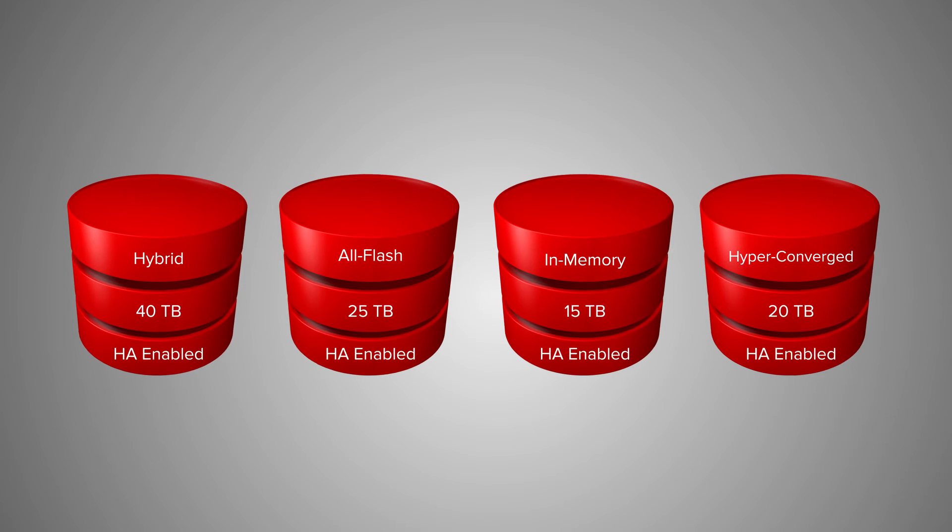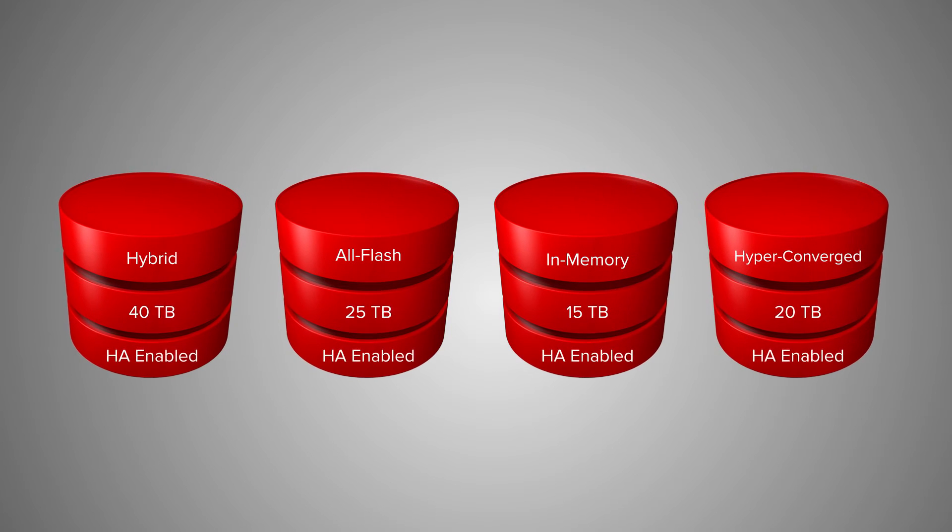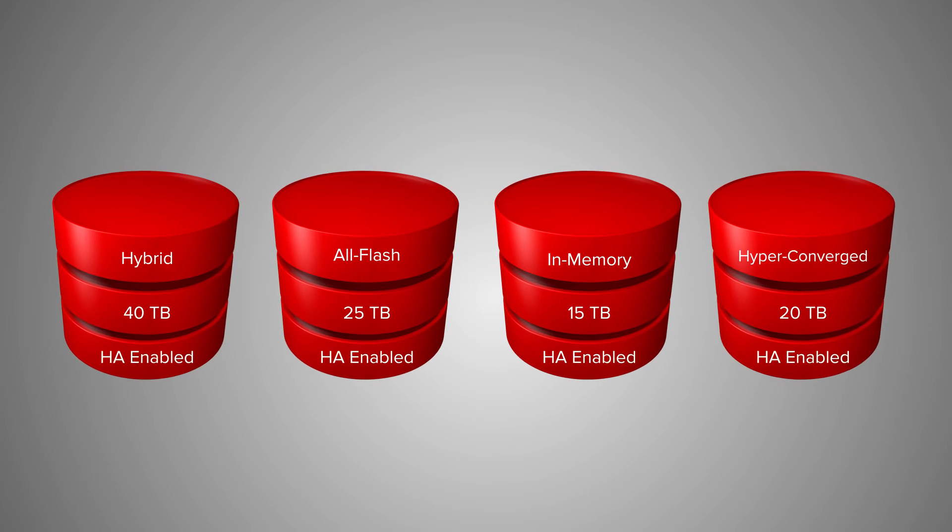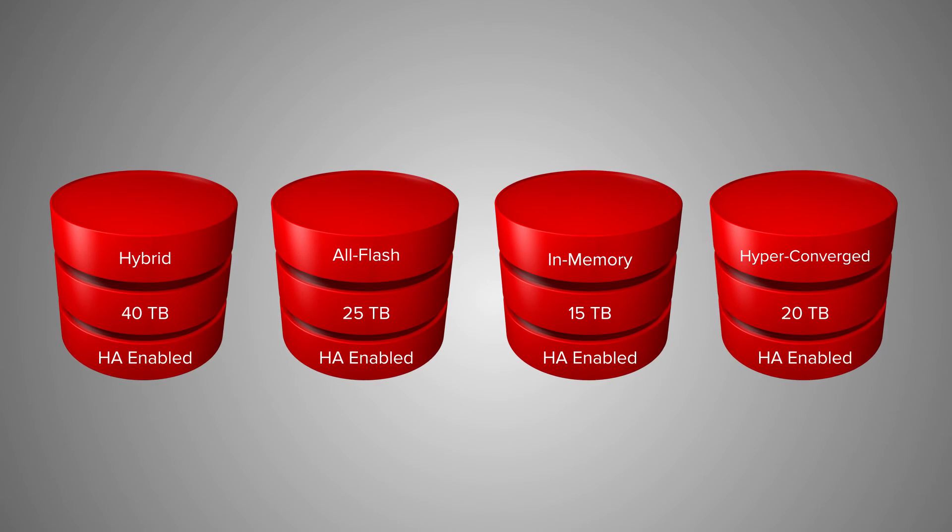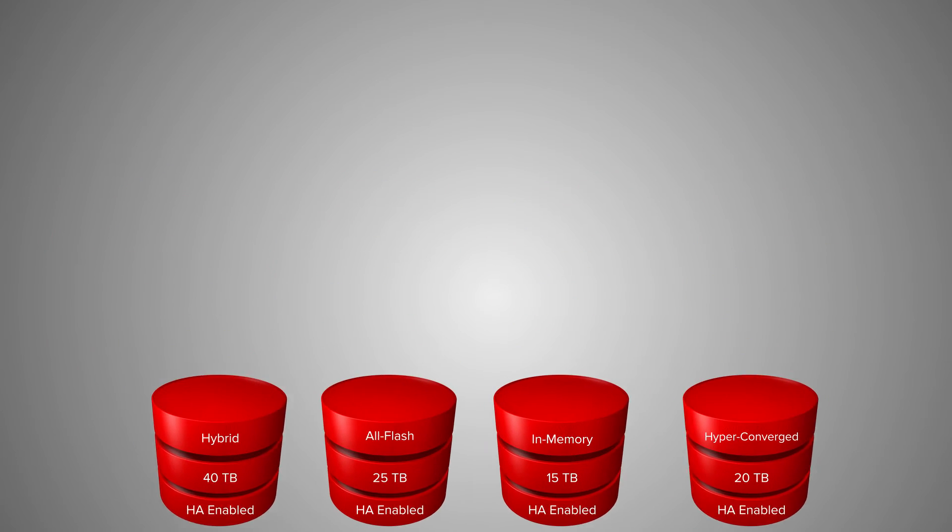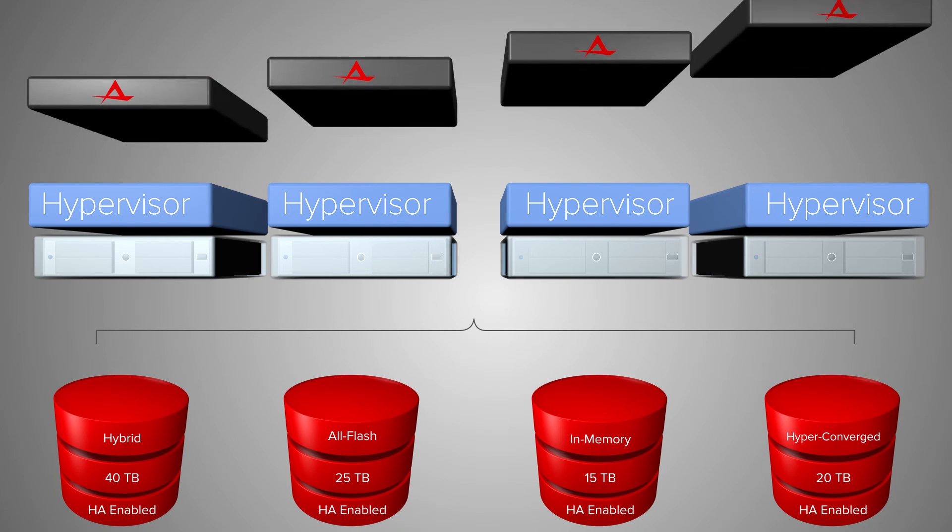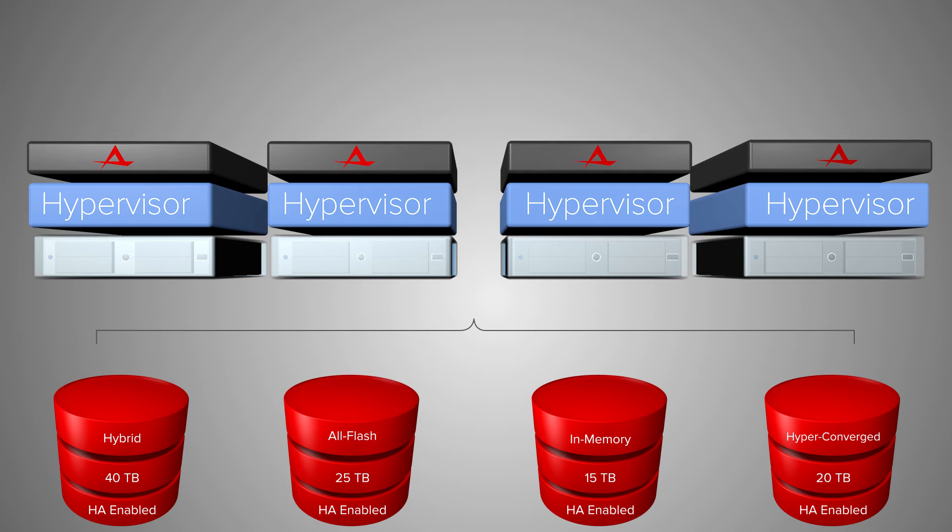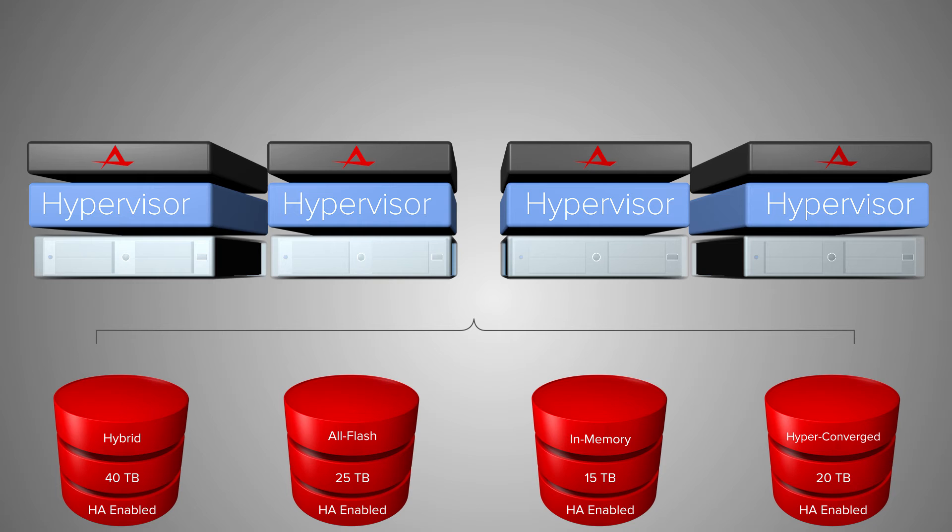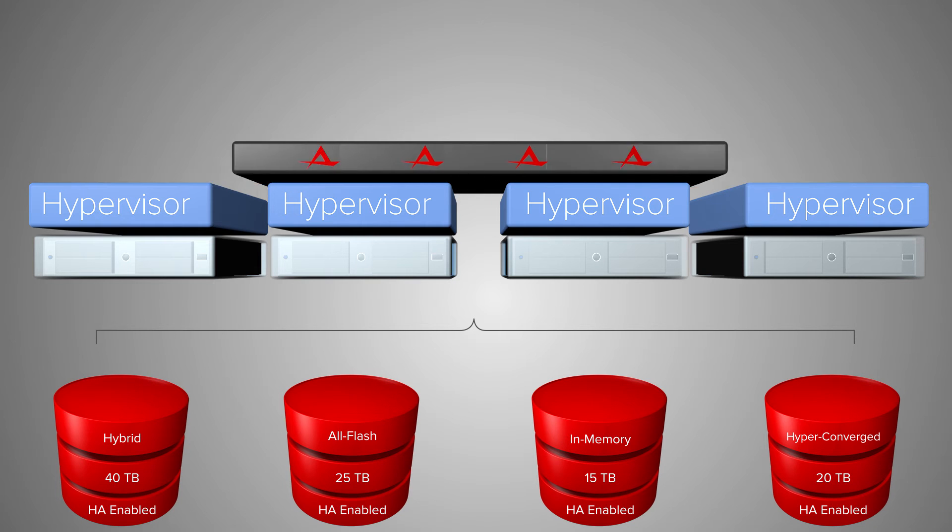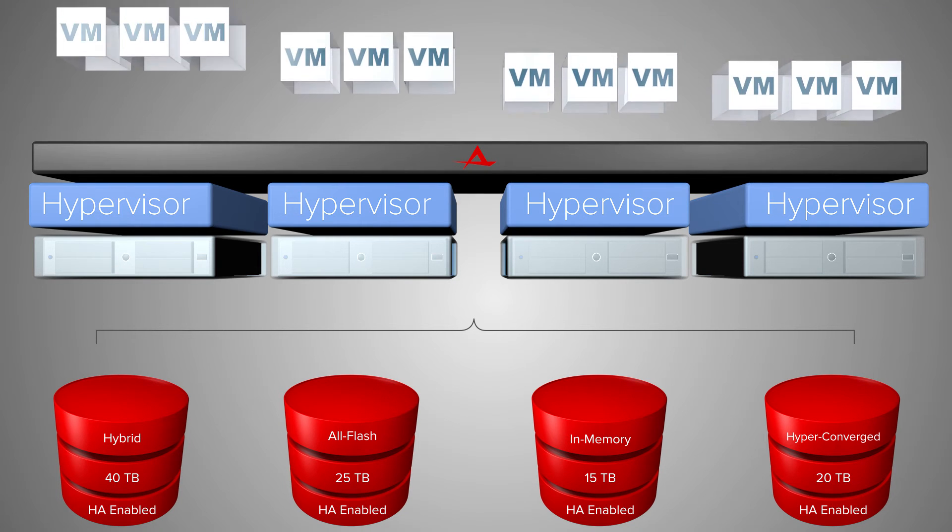As part of the volume deployment, Atlantis USX automatically deploys service VMs that pool the local resource in each hypervisor and add the required level of resilience. Storage volumes are available to applications and virtual machines through the hypervisor or from a physical server.